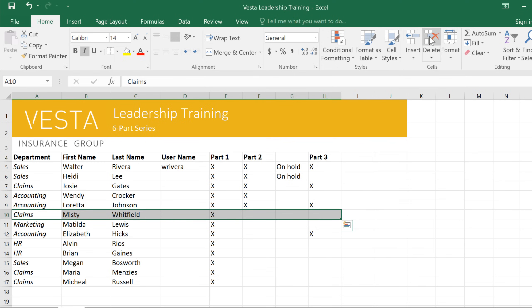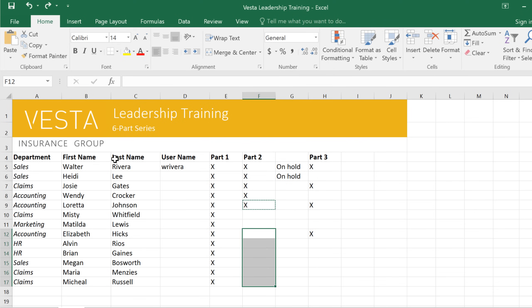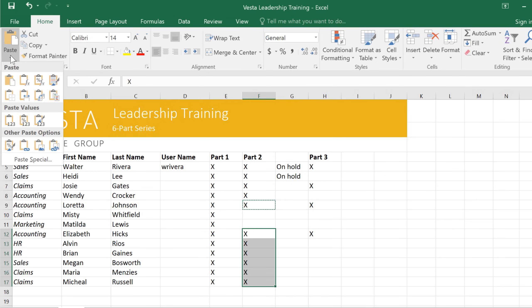Now I'd like to show you a way to save time by copying and pasting content. For example, I need to mark the rest of the people who completed Part 2 of the training. Start by clicking the cell you want, then click Copy on the ribbon. You'll see a dashed box that appears around the copied cell. Next, select the cells where you want the content to go, then click Paste. To access more paste options, open the drop-down menu here. These commands will come in handy if you're copying and pasting cells that contain formulas or advanced formatting. You can also get to these commands by right-clicking in the worksheet.